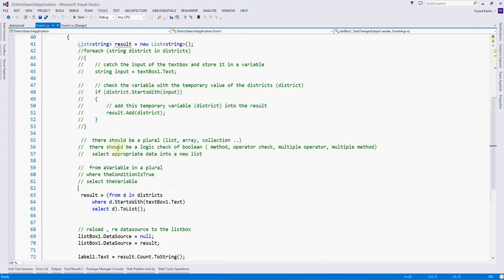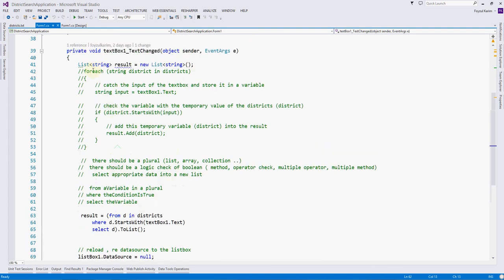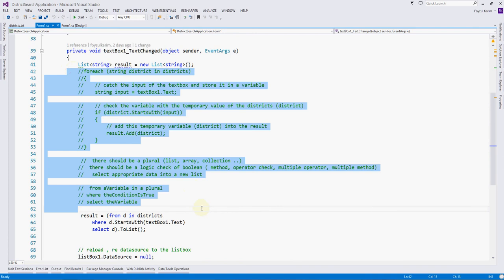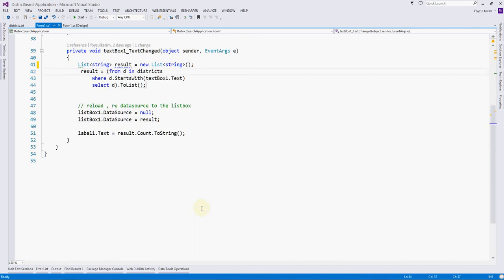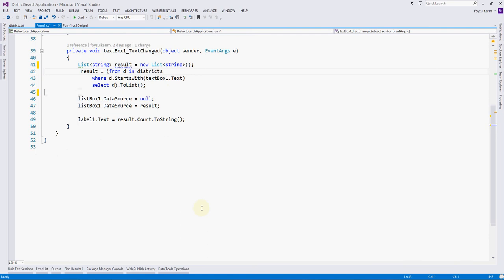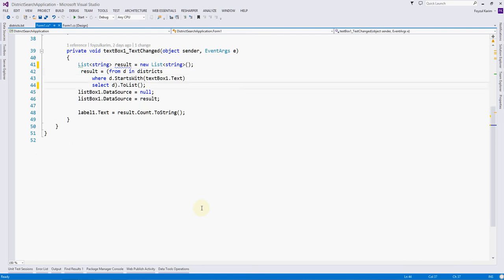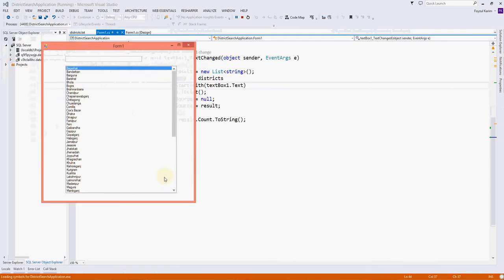To make the query non-case sensitive means whether we write uppercase or lowercase, the result should be the same because this is the basic searching expectation. We don't need our user to write according to the case sensitivity of the data.